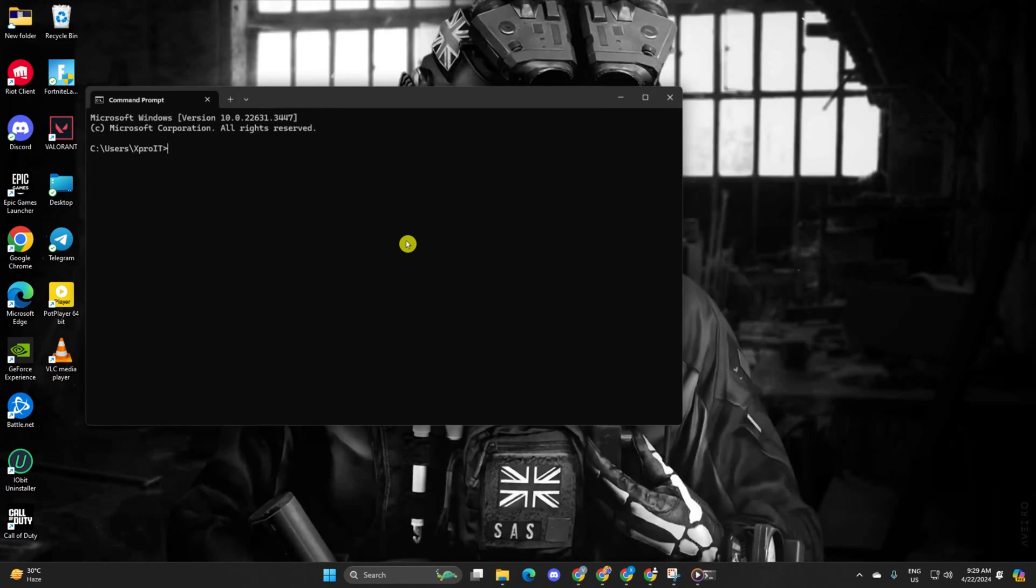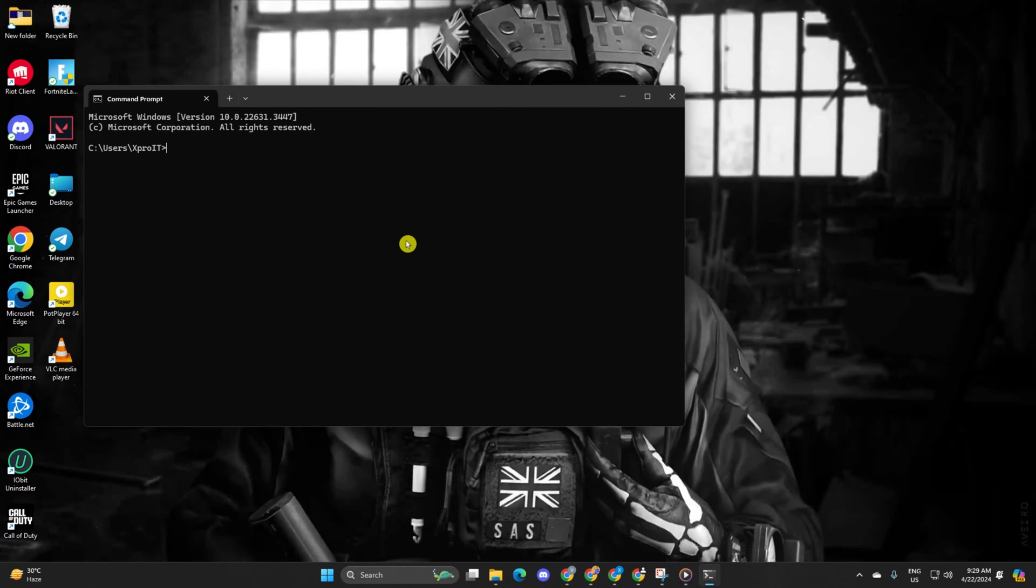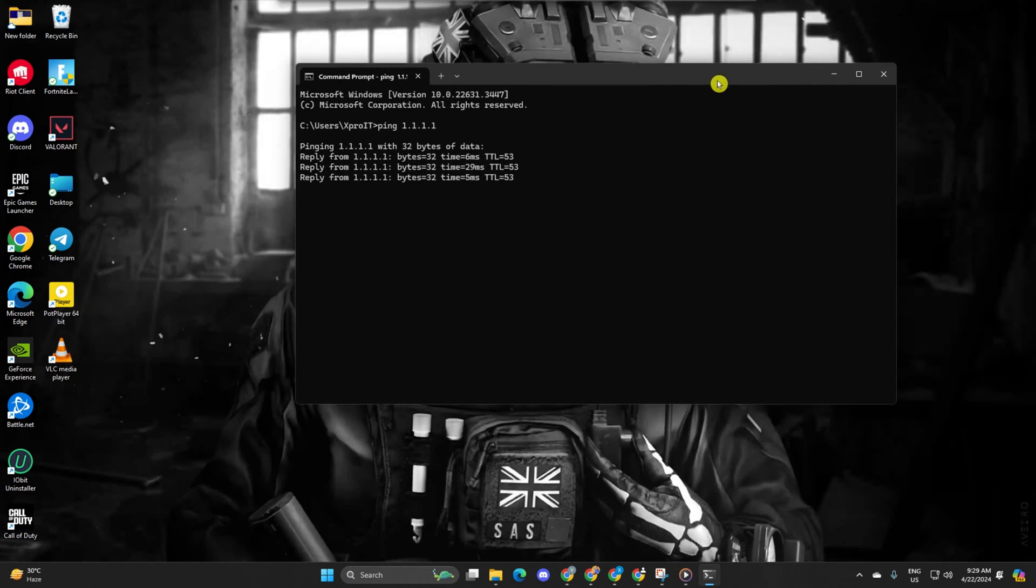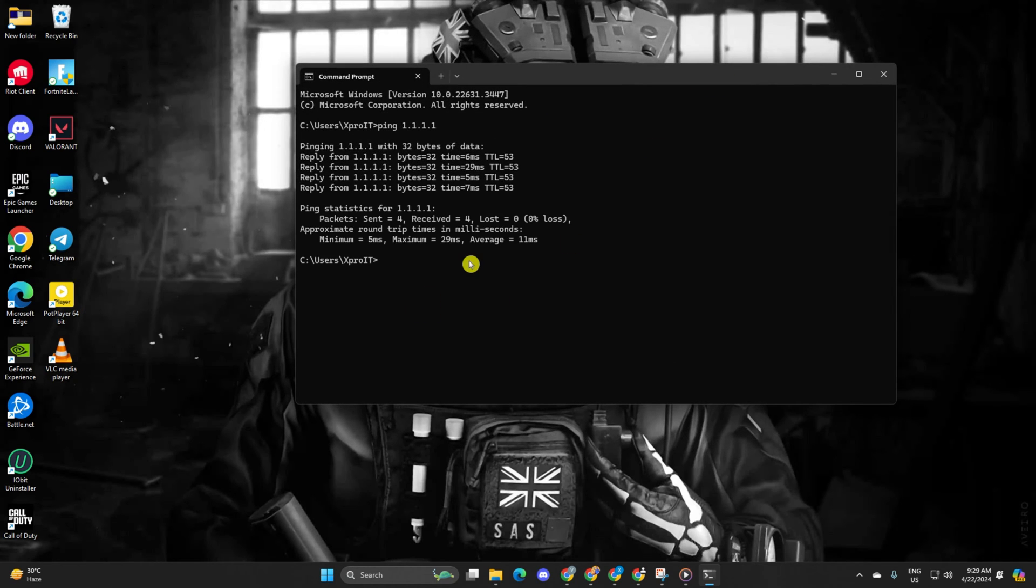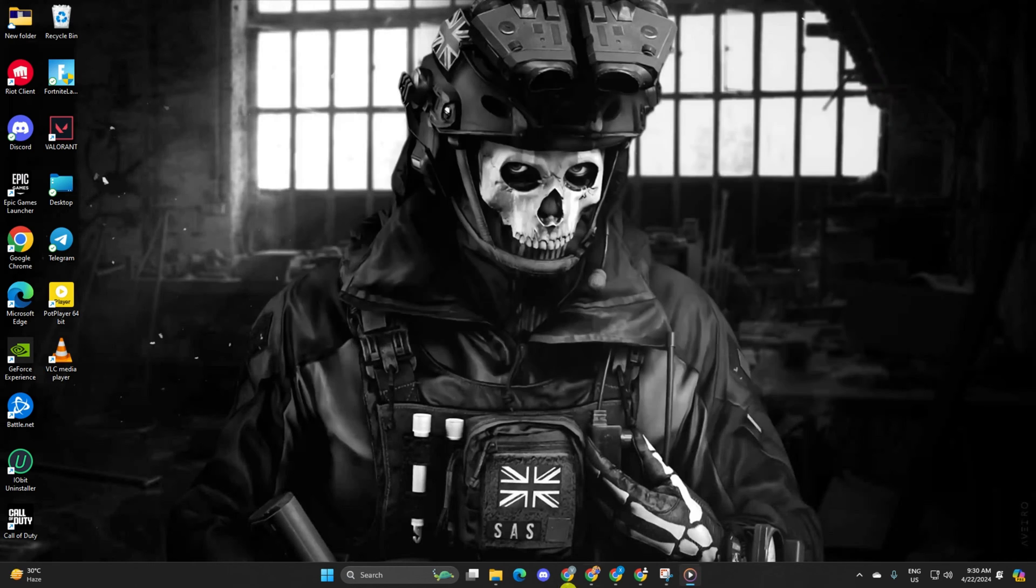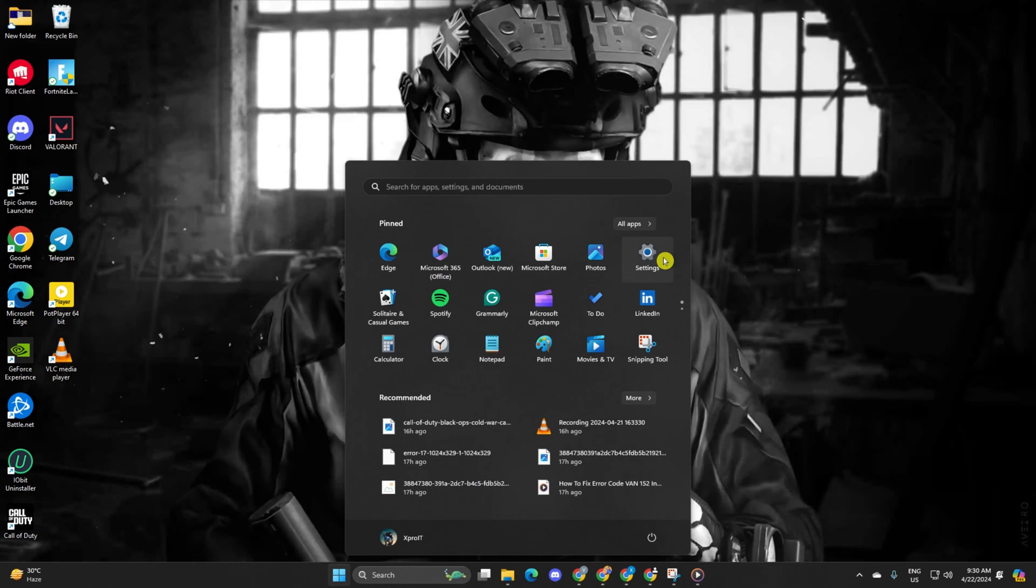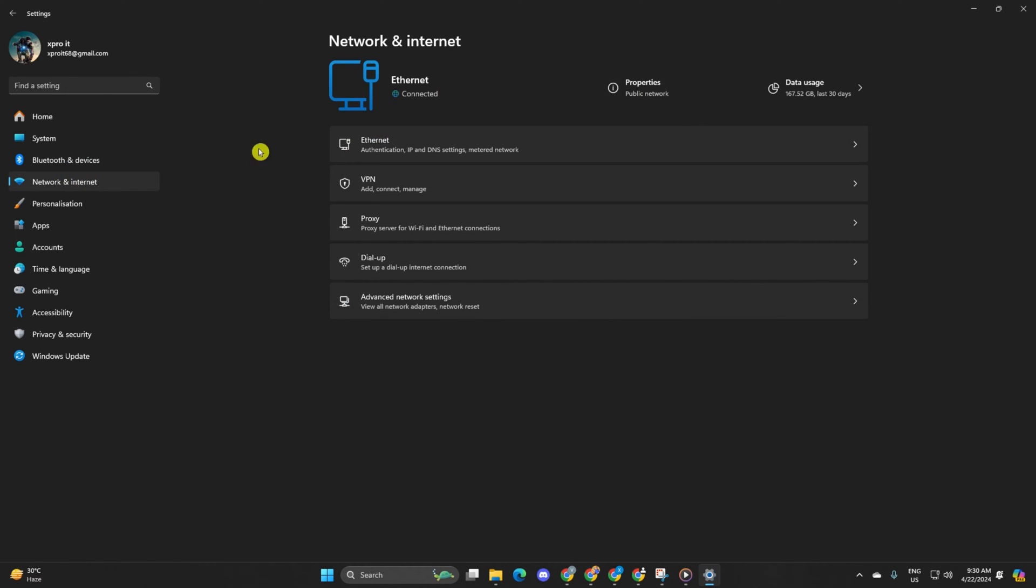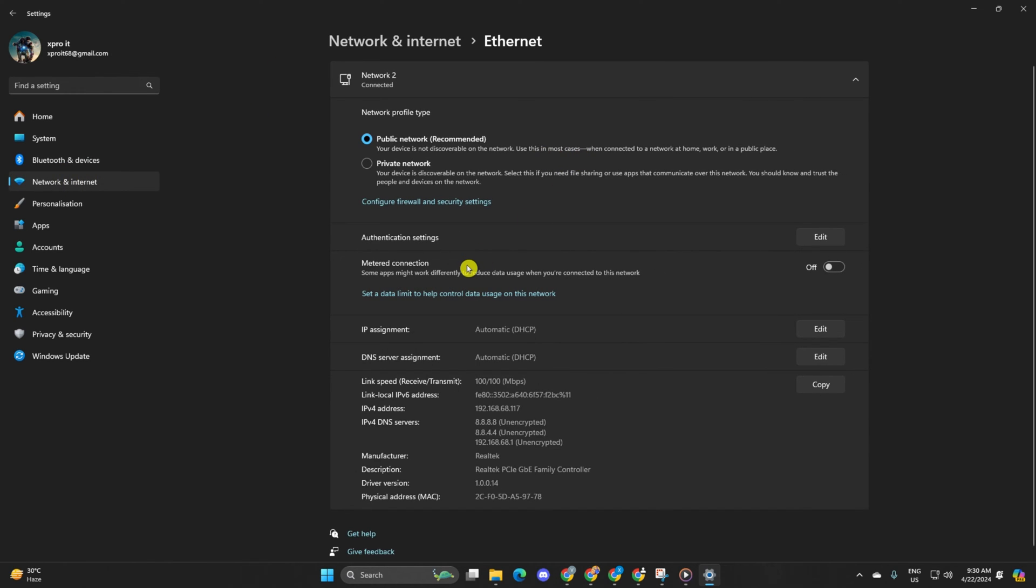Type ping 1.1.1.1 and press enter to get the ping details. Next, type ping 8.8.8.8 and press enter. After finding the DNS with the lowest ping, go to Settings and click on Network and Internet, then click on Ethernet.